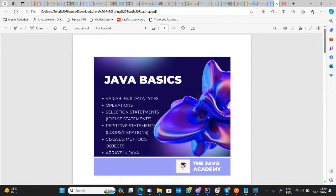Since Java is object-oriented in nature, you need to understand the concept behind classes, methods, and objects. After that, as an introduction to data structures and algorithms, you need to understand arrays — once you understand arrays it's easier to understand other data structures like lists, array lists, queues, and so on.